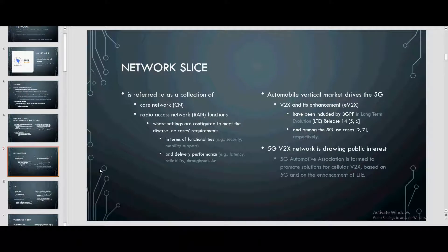Network slicing refers to a collection of core network (CN) and radio access network (RAN) functions whose settings are configured to meet diverse use case requirements in terms of functionalities and delivery performance. Automobile vertical makers drive the 5G agenda, so that V2X and its enhancement eV2X have been included by 3GPP in long-term evolution releases 14 and 15, and among the 5G use cases.